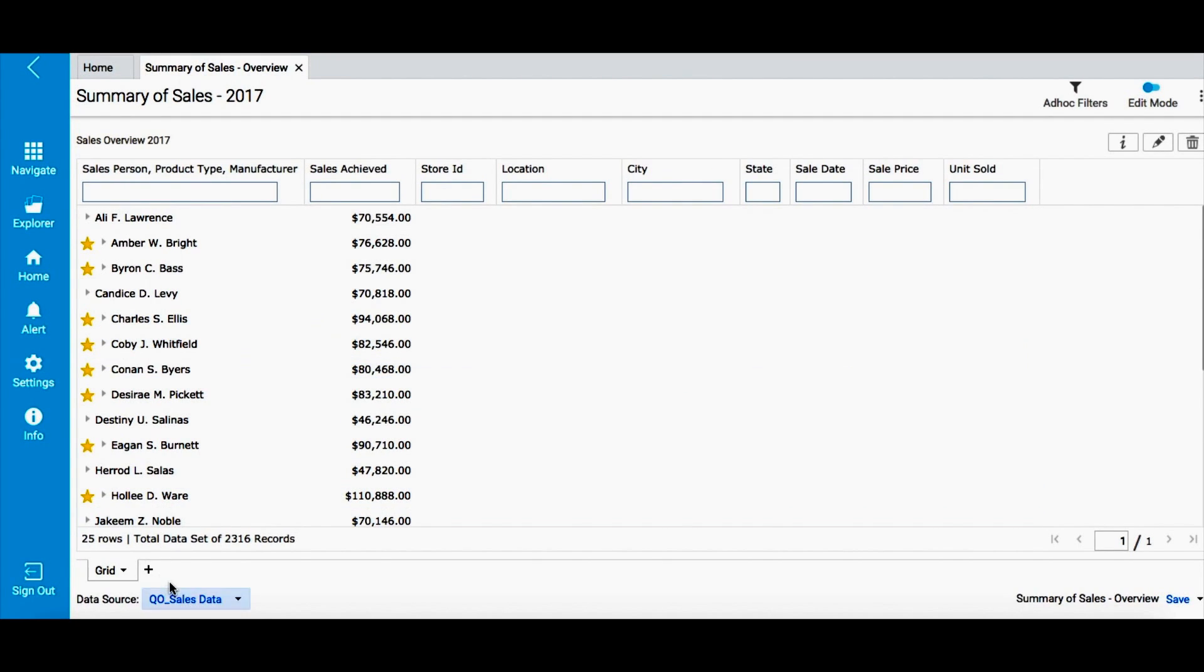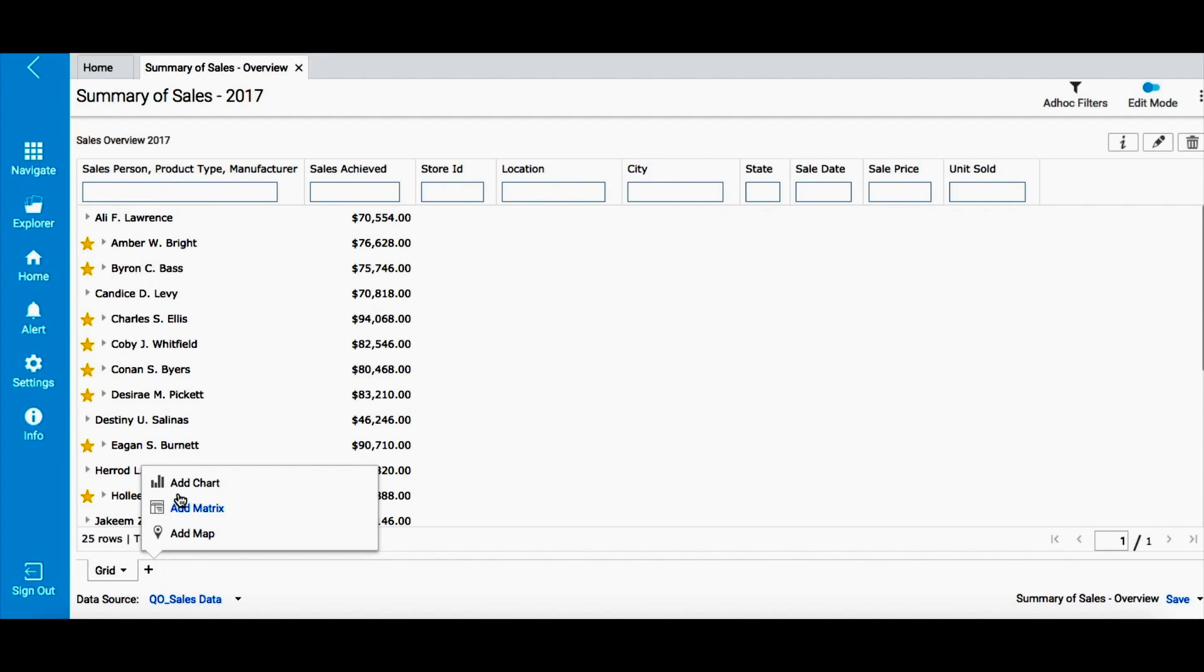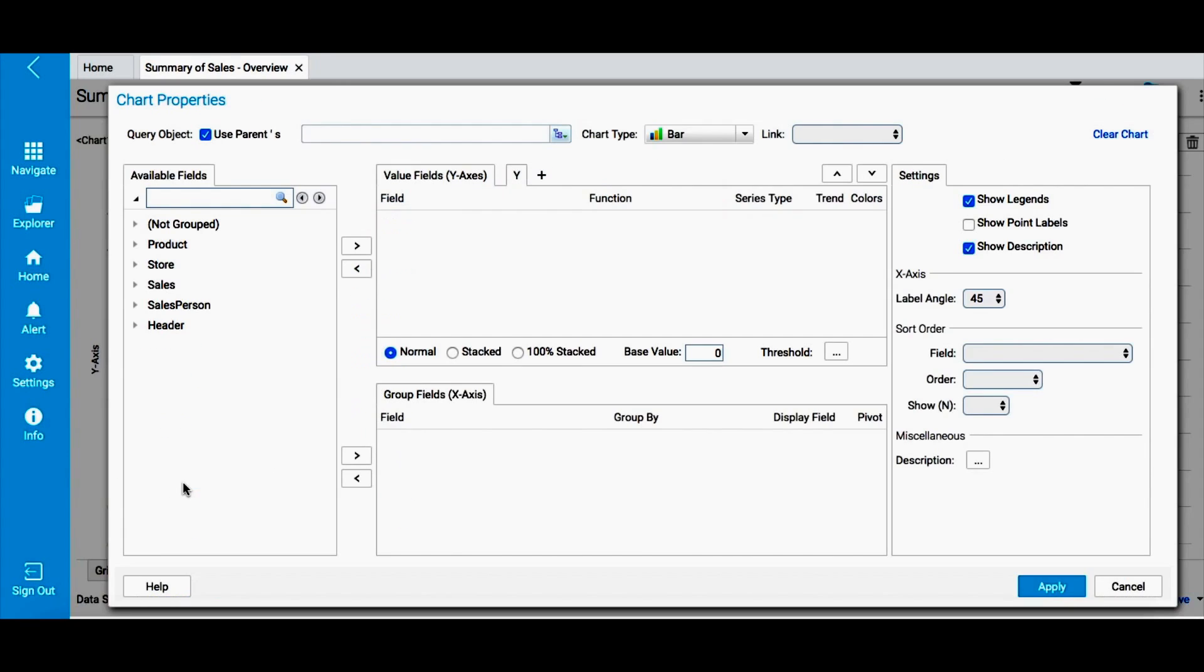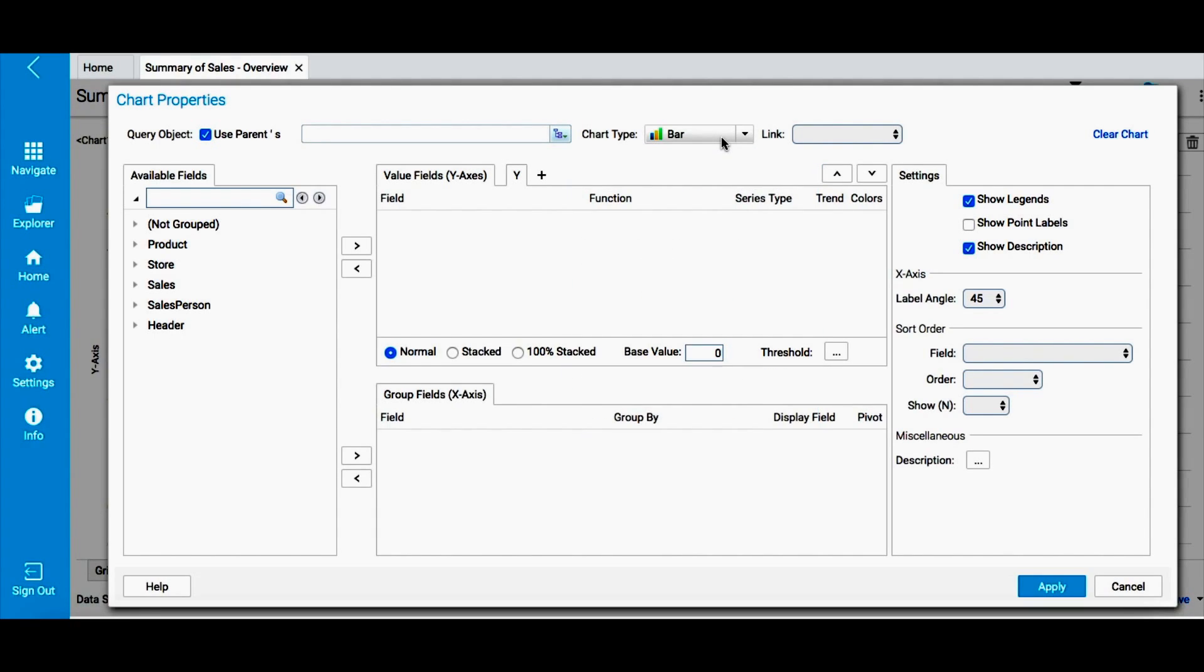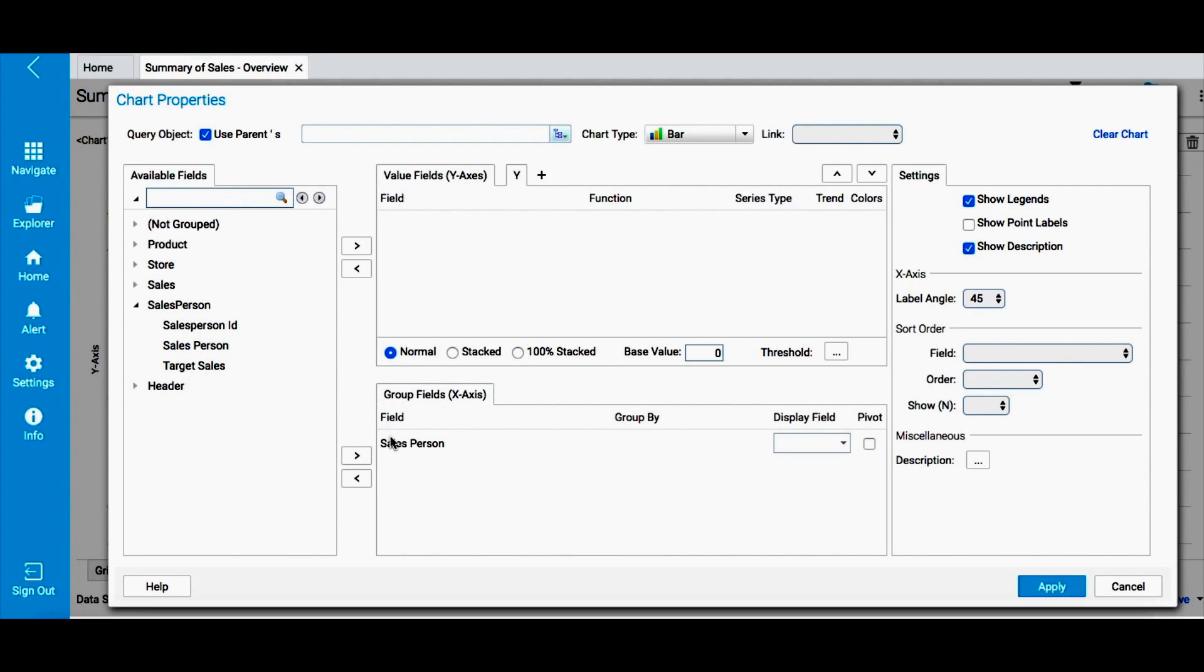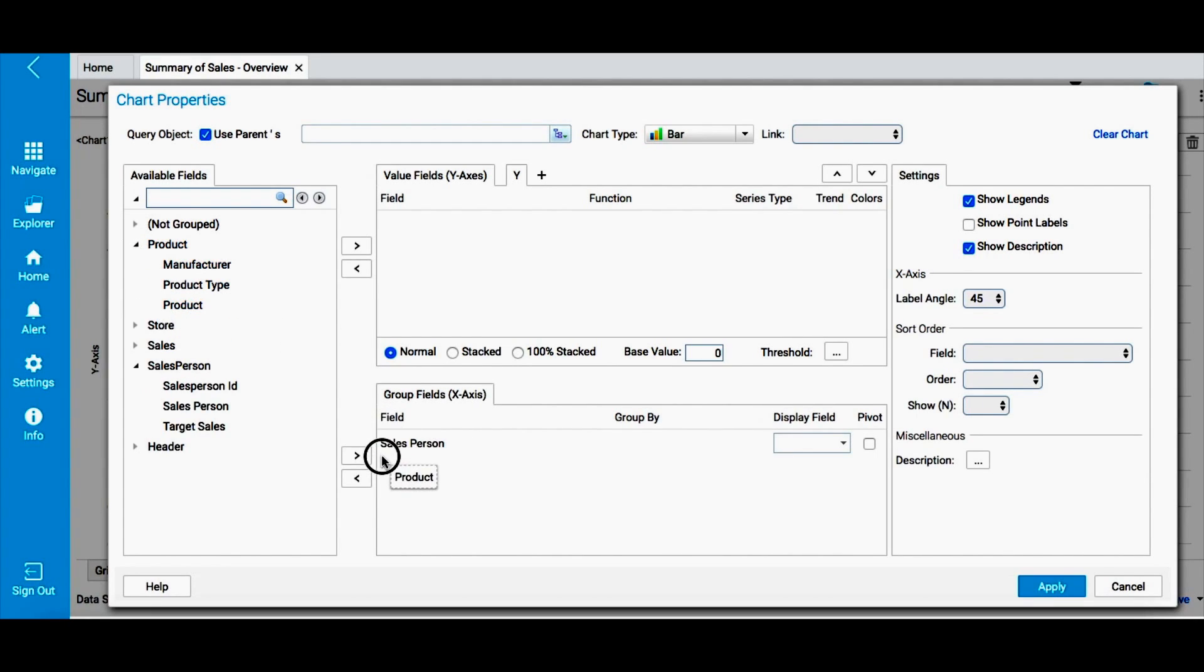Smart View also lets you represent your data as charts. To add a chart, click on the plus sign at the bottom of the screen and select the add a chart option. This opens the chart properties dialog box. Intellicus supports multiple chart types and allows you to represent your data as charts in different ways. While we will talk about charts in details in a separate video, let me quickly show how you can create a chart by simply dragging and dropping the fields to the X and the Y axis.